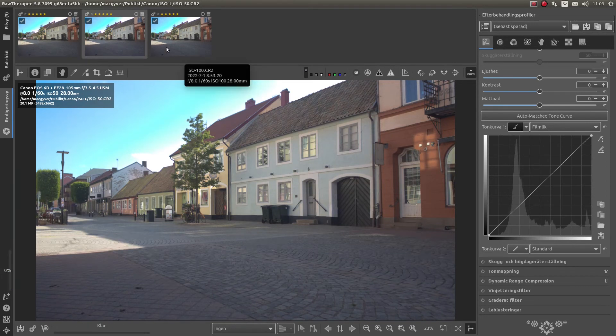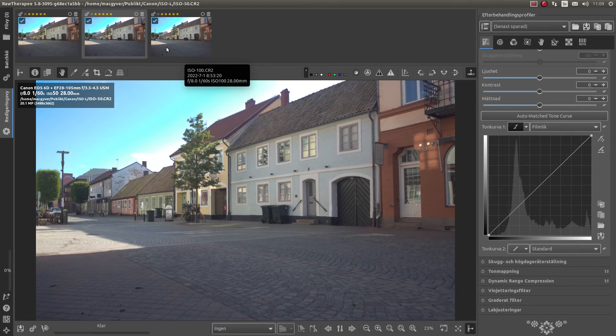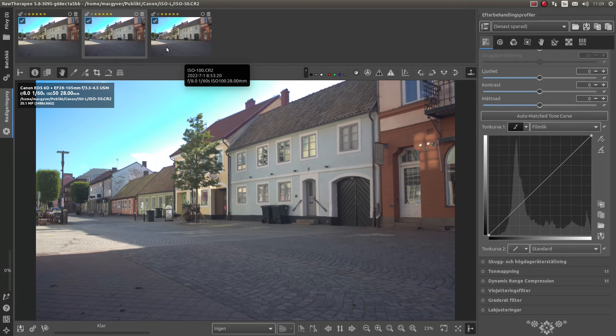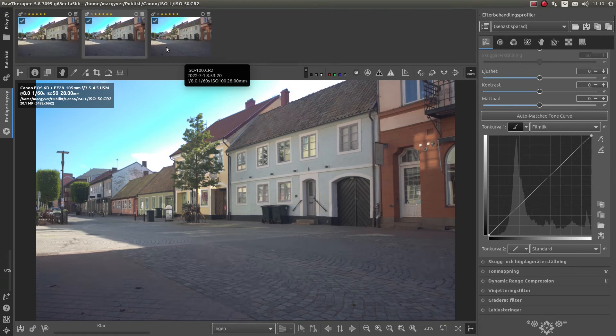But that is what is going on when taking highlight tone priority ISO 200, or taking ISO 50, or ISO 100. So, there is no difference between them in the raw file.